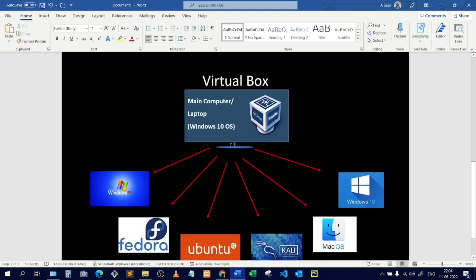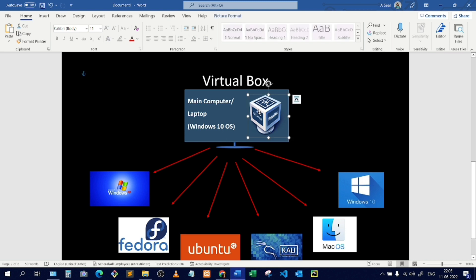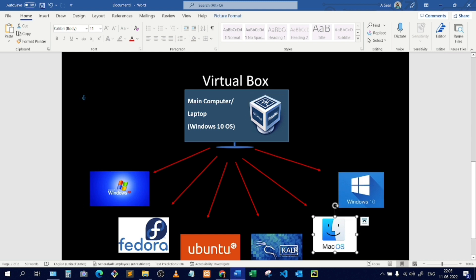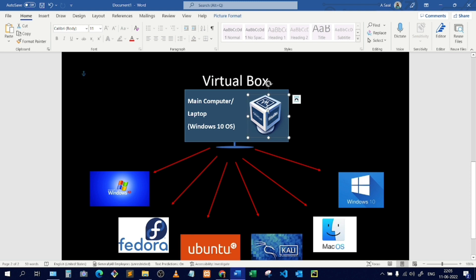Here you can see the main computer or laptop, and inside that is VirtualBox — essentially a computer inside the main computer. Inside this VirtualBox application you can install any type of OS: Windows XP, Windows 10, Mac OS, Kali Linux, Ubuntu, Fedora — any operating system can be installed in VirtualBox.